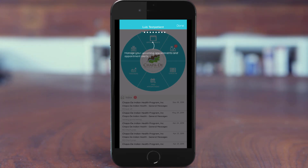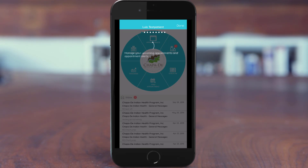You are now set up to use the app on your phone. This concludes our Hilo setup video. For additional information or assistance, please contact Chapaday Indian Health. Thank you.